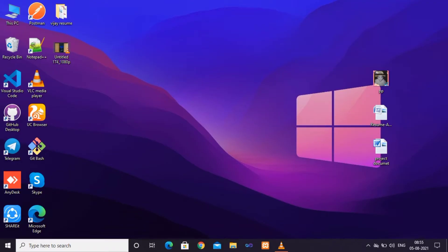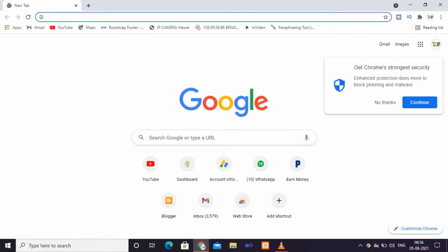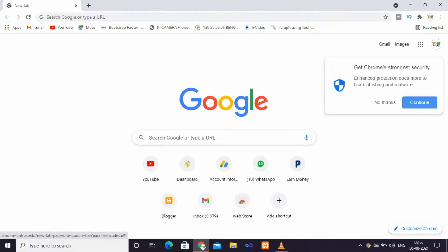When you install Rainmeter on your laptop, you will open Chrome. Open it and search for Rainmeter in Chrome. If you are subscribed to our channel, you will see the link in the description. Click the link in the description.